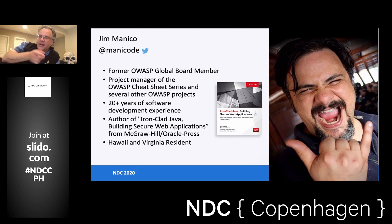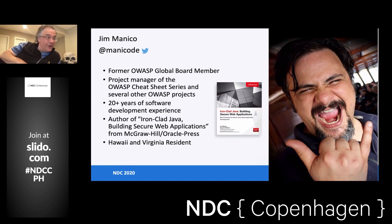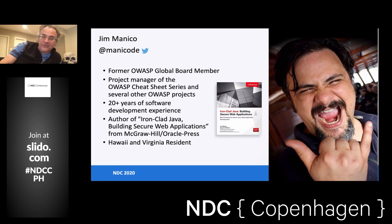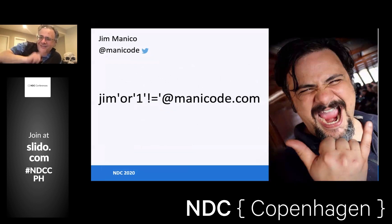I've been coding for a long time. I work on several OWASP projects like the Cheat Sheet Series and the ASVS standard — I'm one of the authors of it. I live in Hawaii, but right now I'm stored up in rural Virginia. Enough about the news of the day. Let's talk about security.